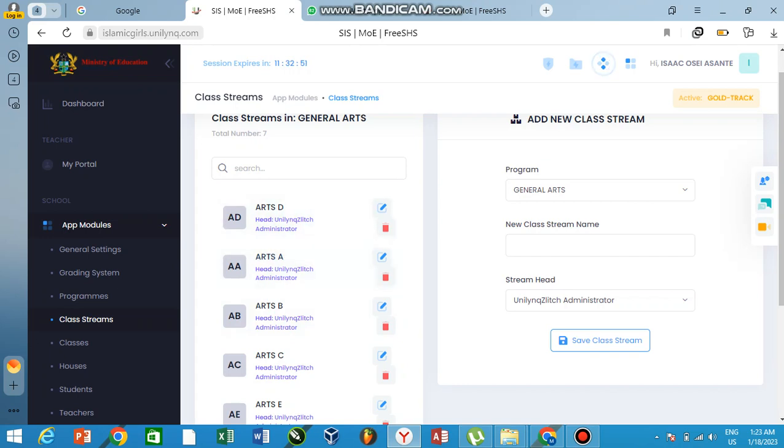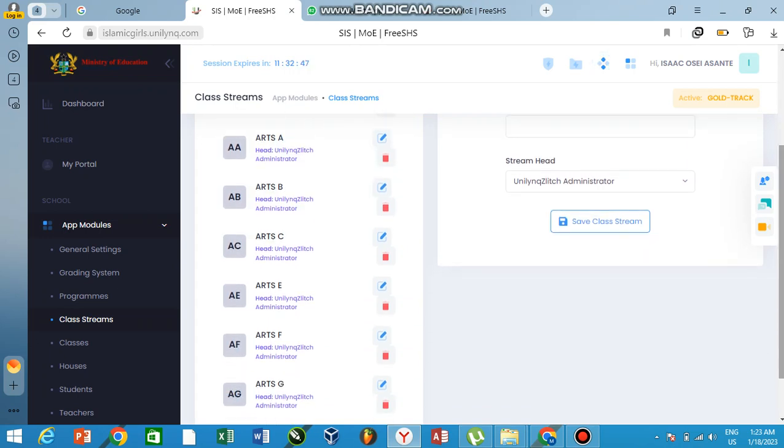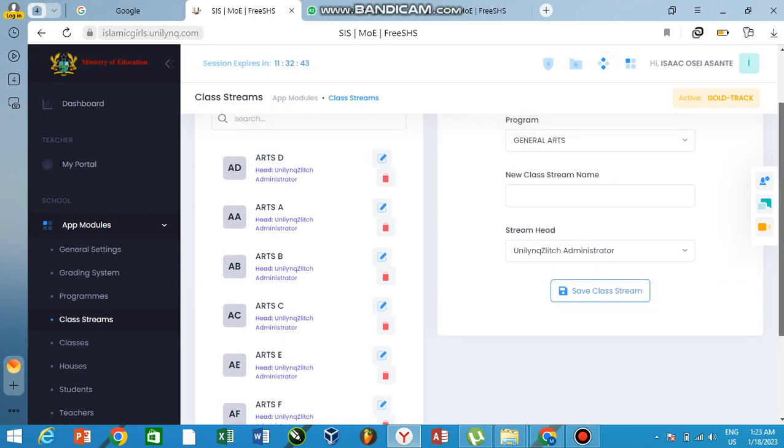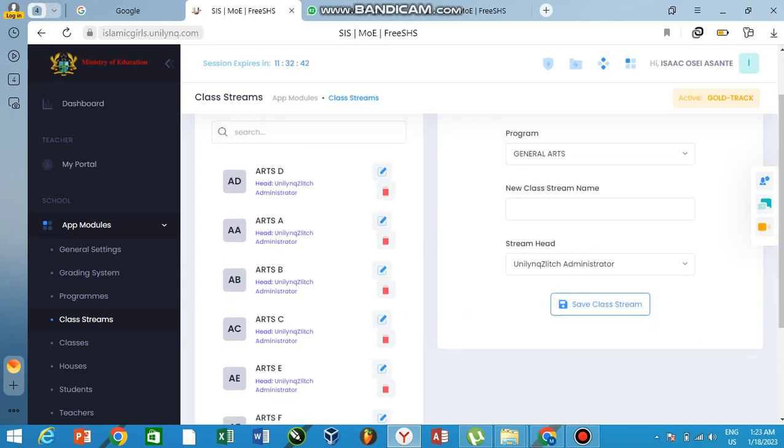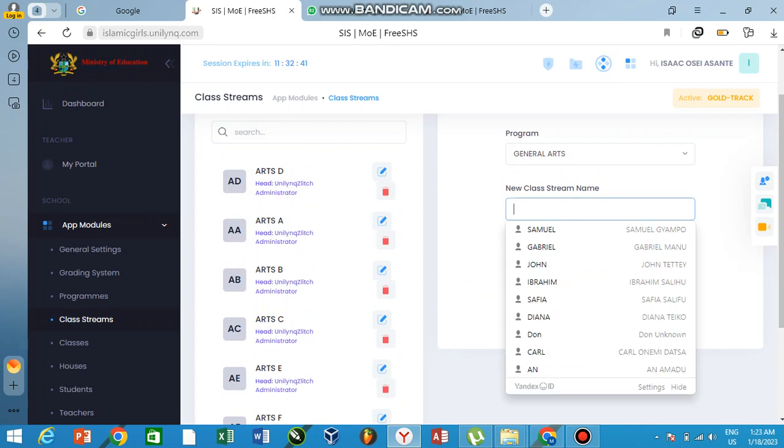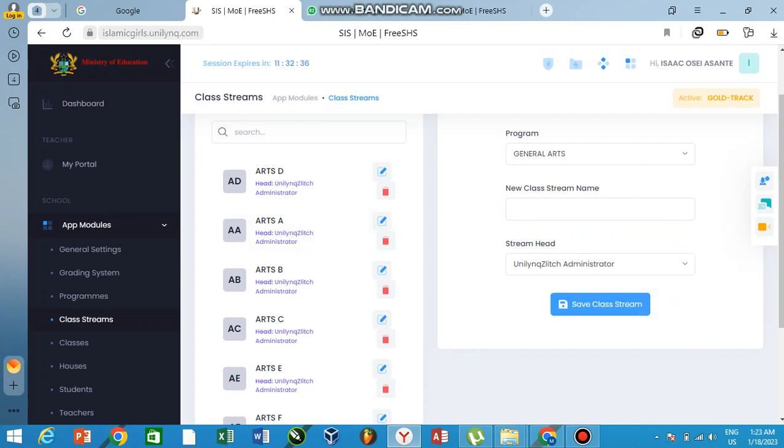So to create your classroom, we just enter—it's the same way I've done it right here. Arts D, Arts D, then you save your class streams. I hope it's clear. That is all about your class streams—it's not anything difficult. So please, when you are creating your classroom, name it the way I've done it.